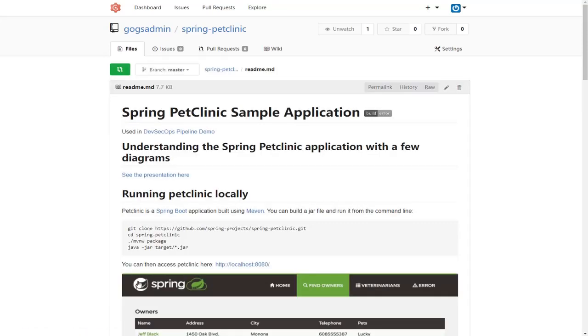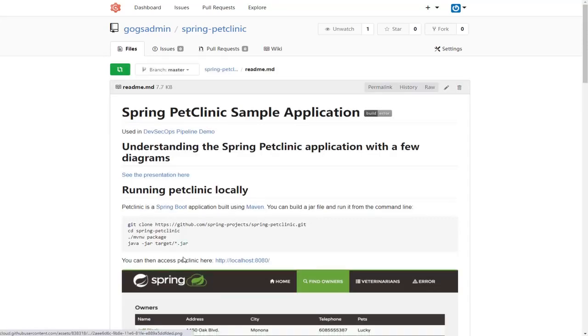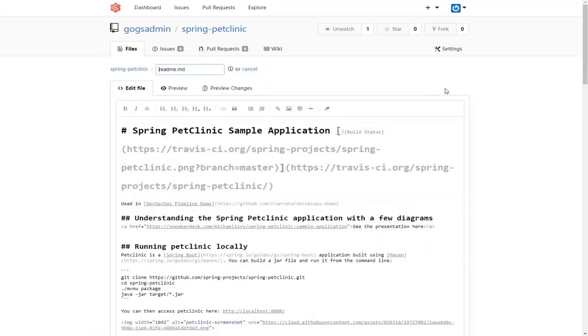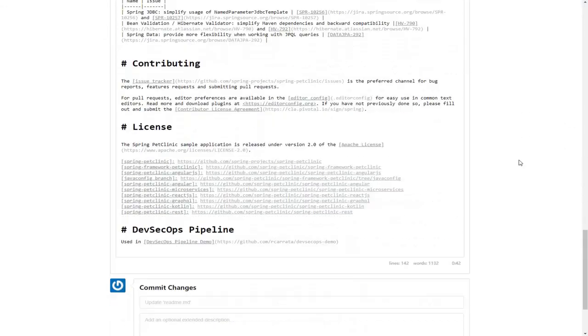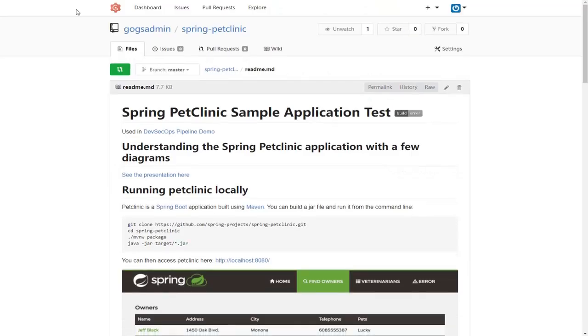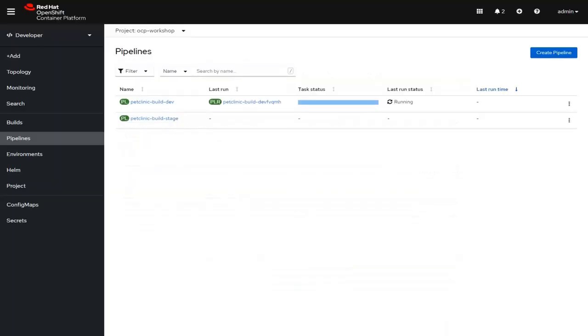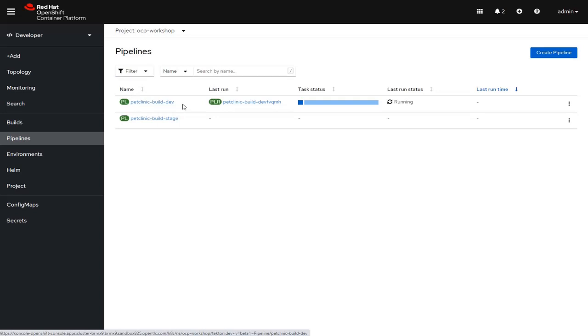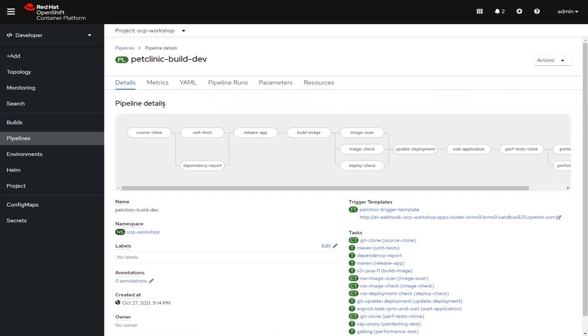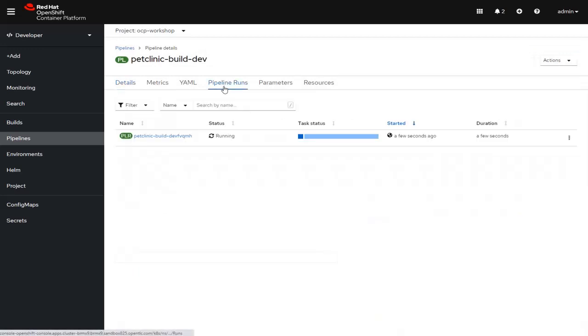The scenario we'd like to show you is what happens when somebody changes a file or adds a new file. I'm going to click on this README file and edit it. I'm just going to make a simple change—put the word test at the end of this title and commit the change.